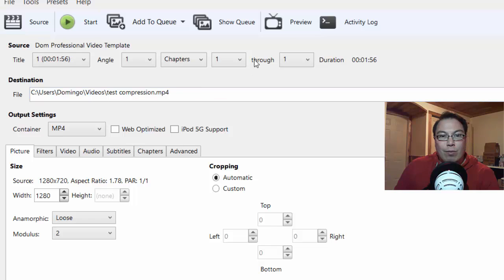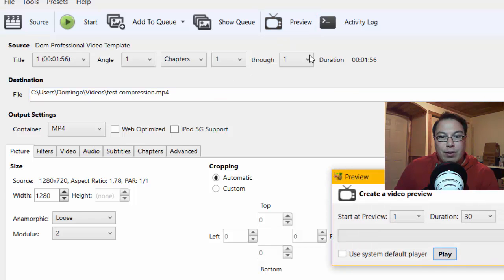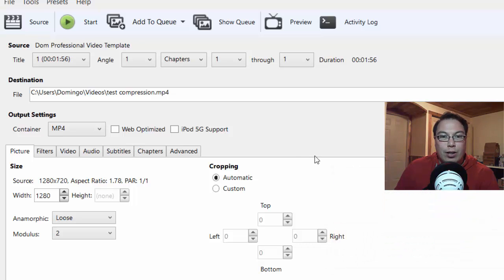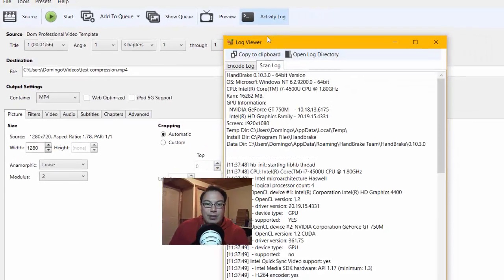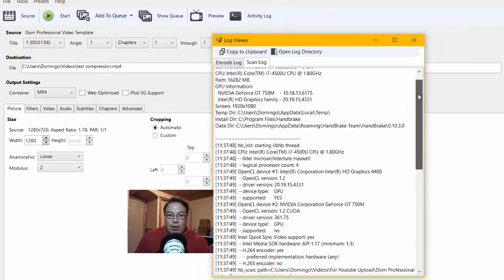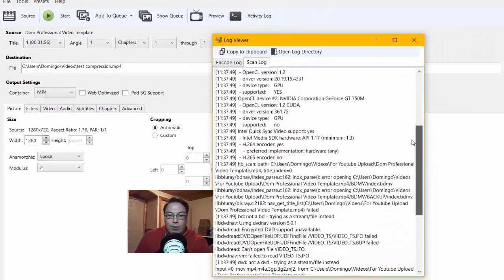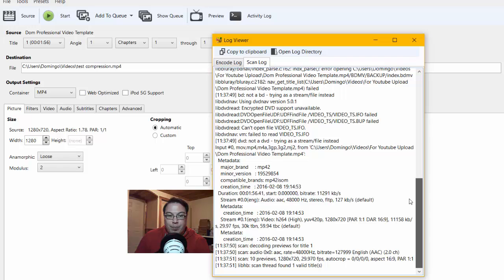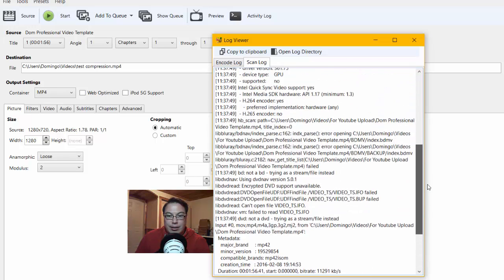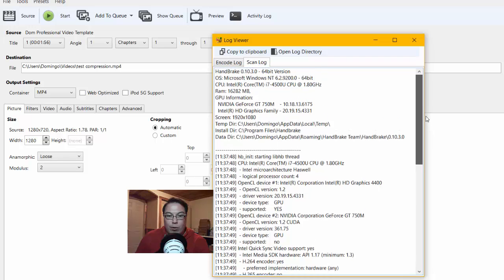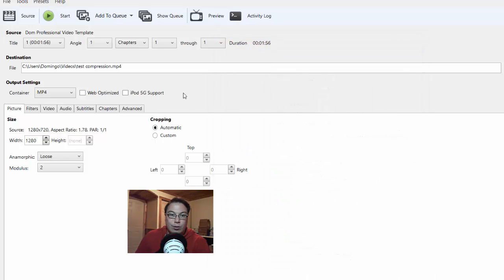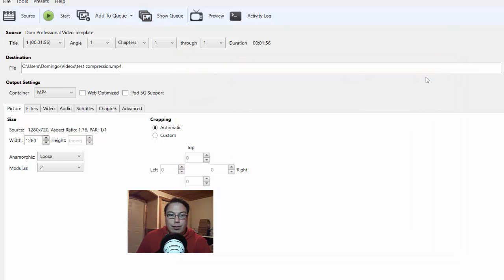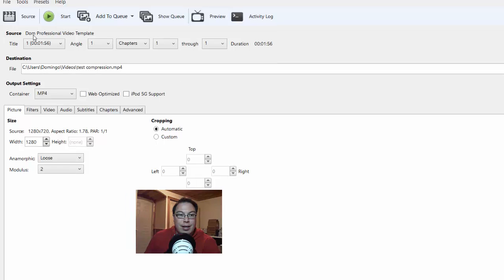And then what it will do is it will have you preview the video, and it will start the preview, and then it normally uses the System Default Player. So we're not going to do that right now. And then an activity log shows you all your device information. So it has all the settings here that allows you to take a look at what your computer is like, what your RAM is, and so forth. And then it has Show Queue, where you can show the queue of the jobs.